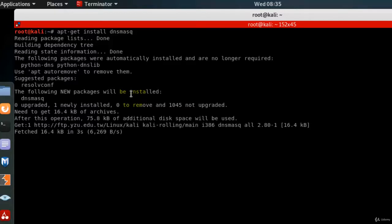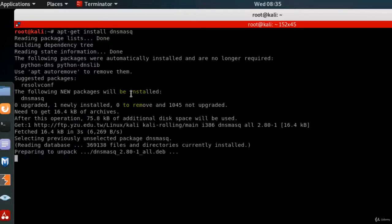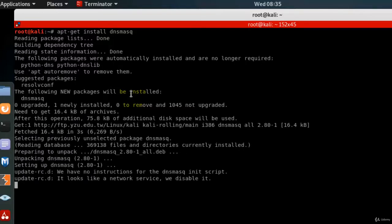And it is now going to the internet to fetch the repository and installing it for us.